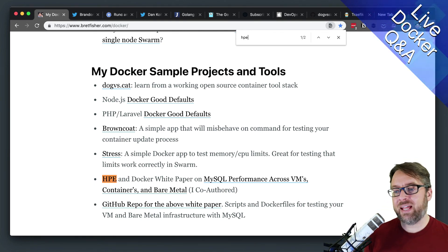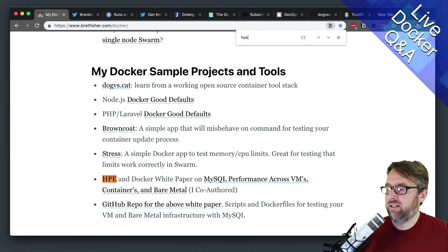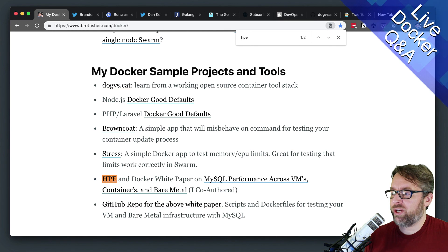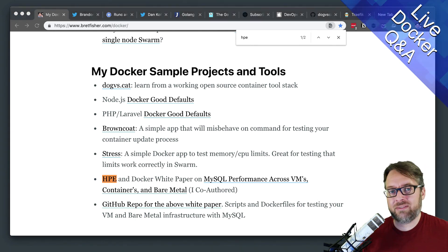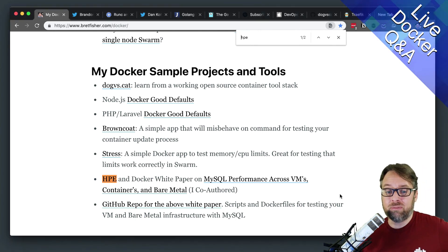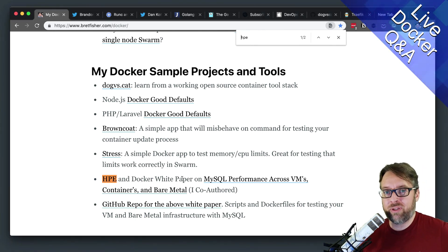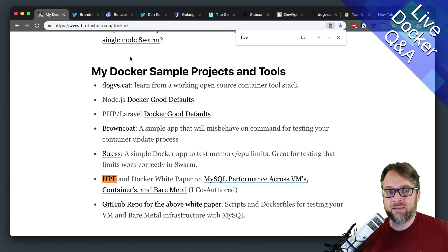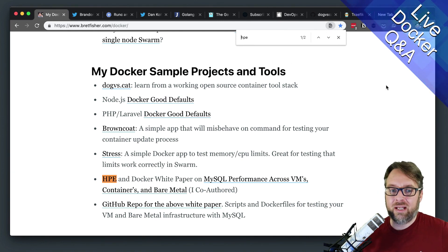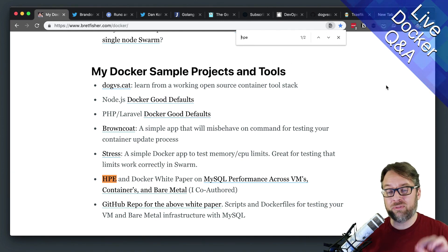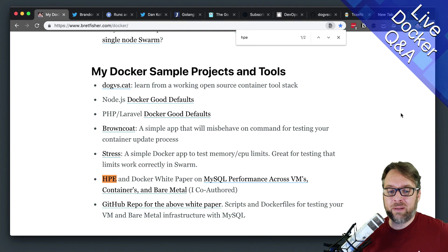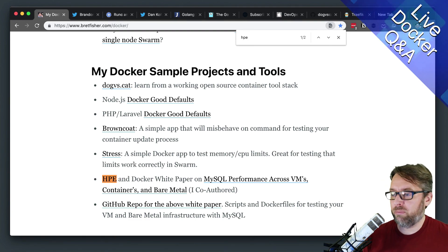Hopefully that helps narrow it down. That's a great question about databases. If you're interested in more, there are a couple white papers on my Docker page at brettfisher.com/docker. You can read about bare metal performance versus VM performance for databases.